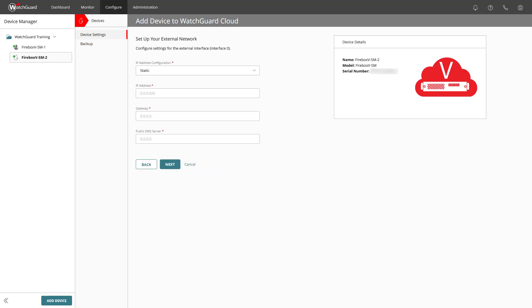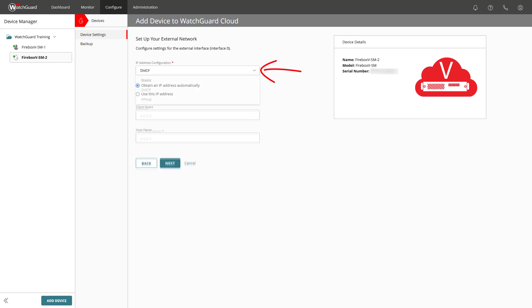We are asked to set up the external interface zero, so adding basic settings of which the firebox's primary external interface is currently configured with. So, for IP address configuration, choose between static, DHCP, and PPPoE, and the following fields will accordingly show you further fields and radio buttons to choose and fill out.